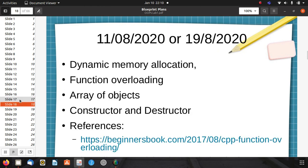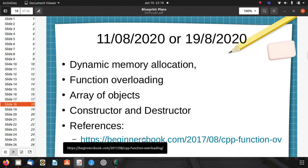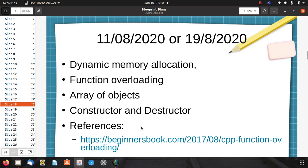There are also dynamic memory allocations, function overloading, array of objects, and constructors and destructors. You can find more about function overloading at beginnersbook.com.